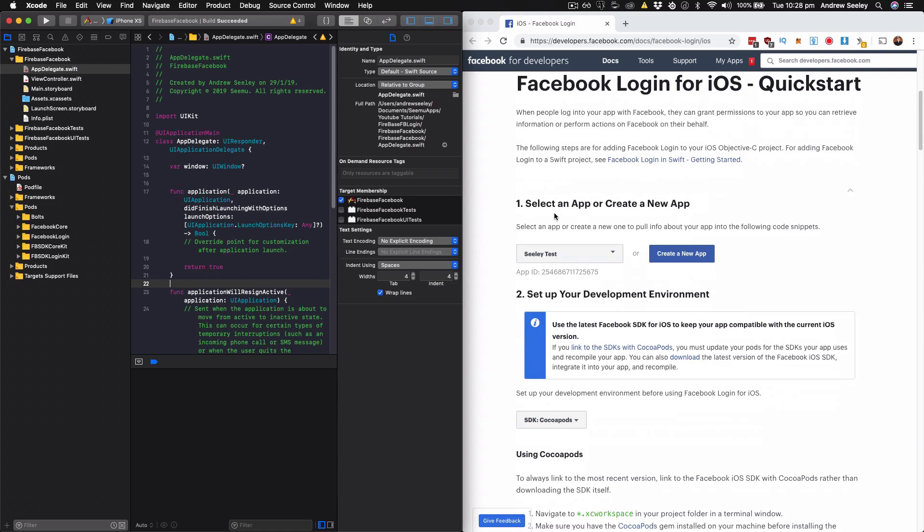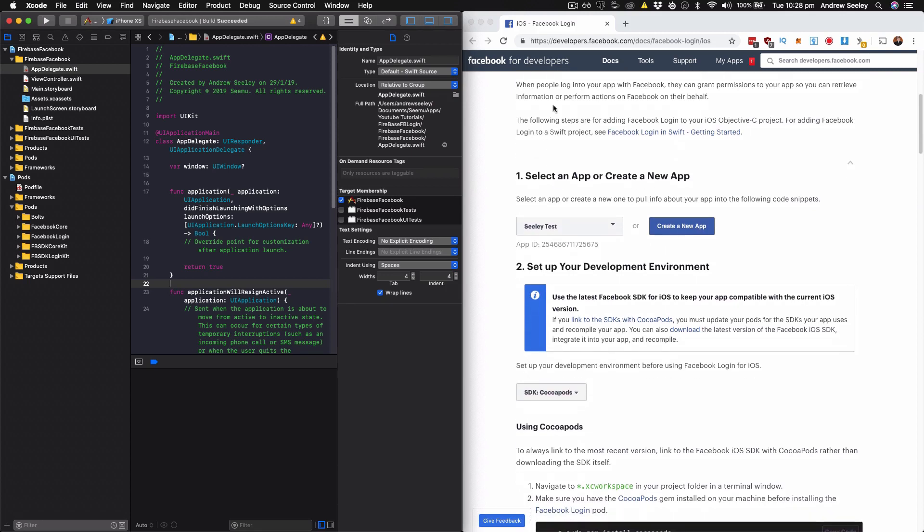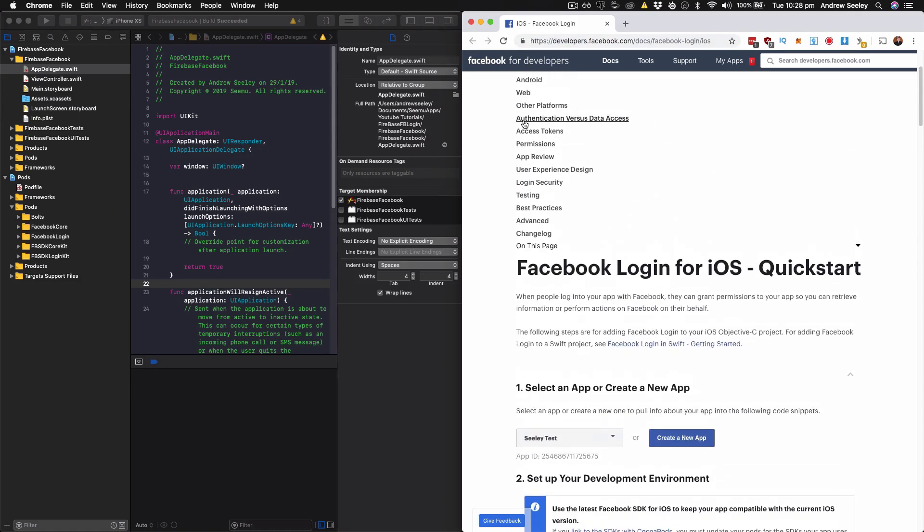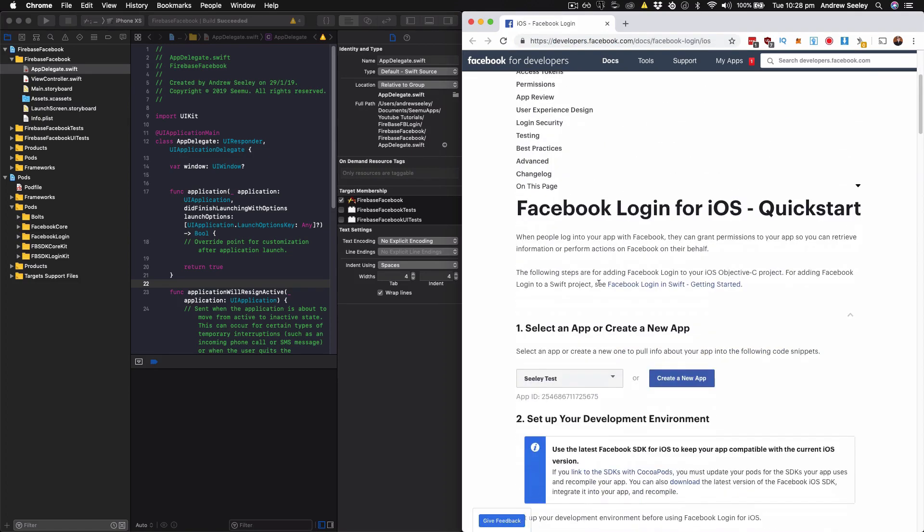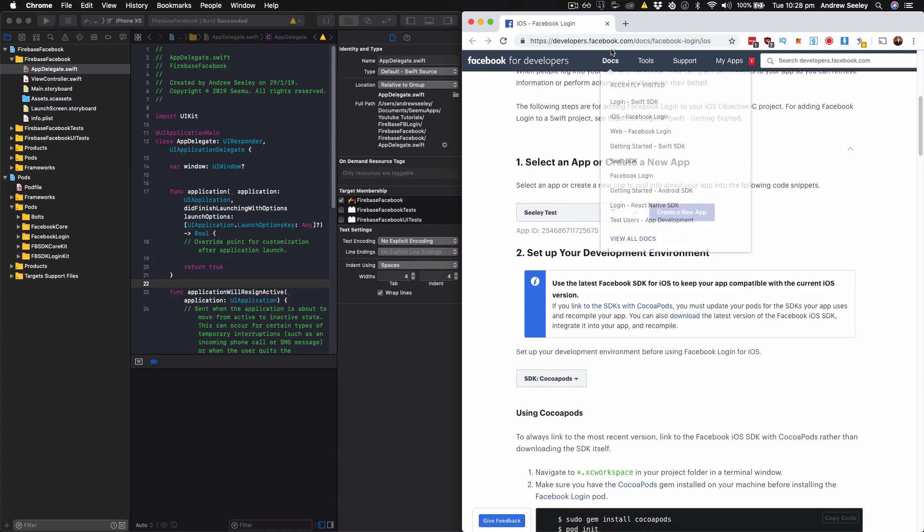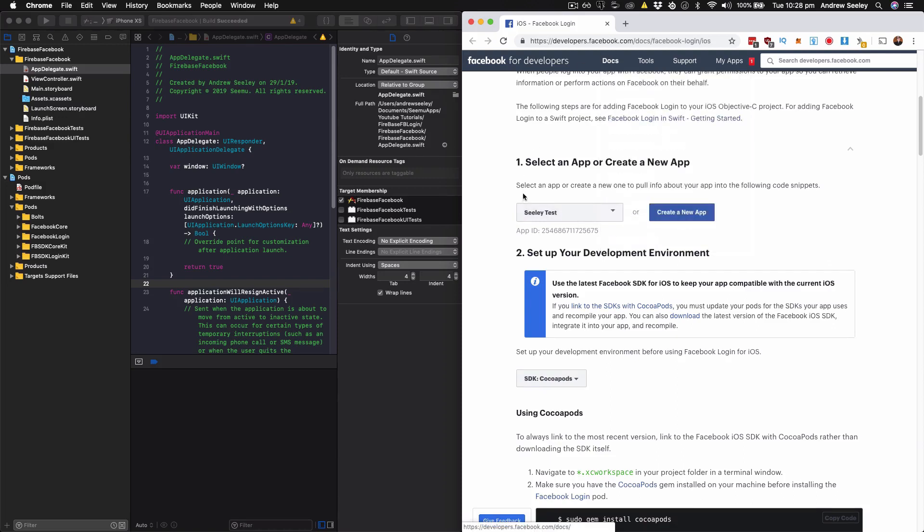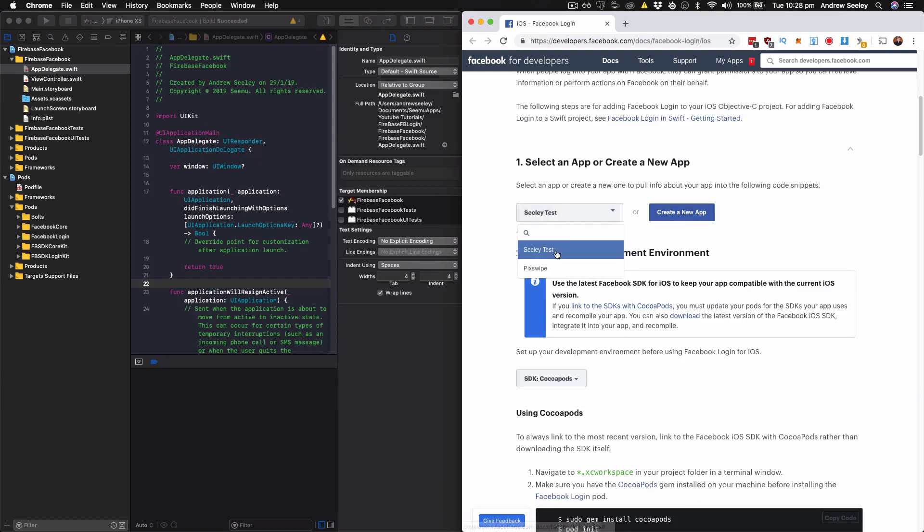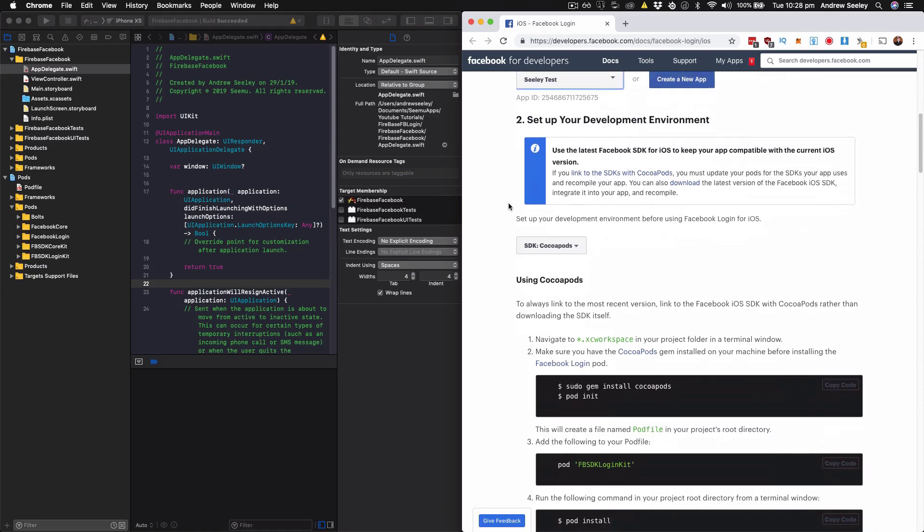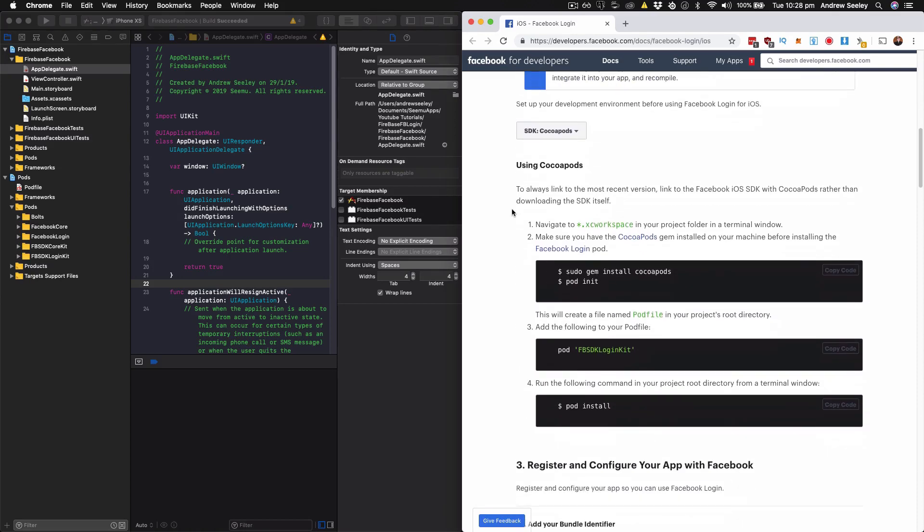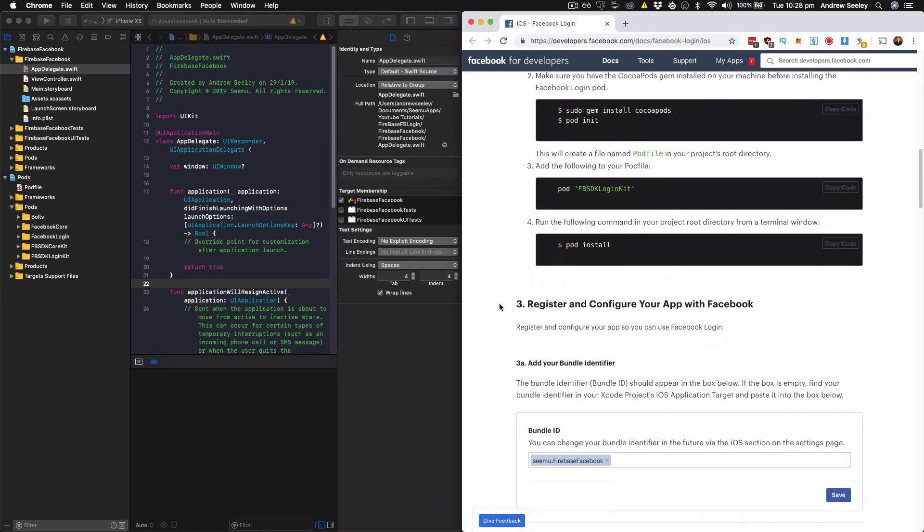So first of all, you can find the link for this in the description below. Otherwise, it's in the URL here, or just simply Google Facebook login for iOS quick start. You need to be at developers.facebook.com. And if you haven't created an app, click create one here. I've already created one called silly test. We can ignore step two, because we've already set up our developer environment.